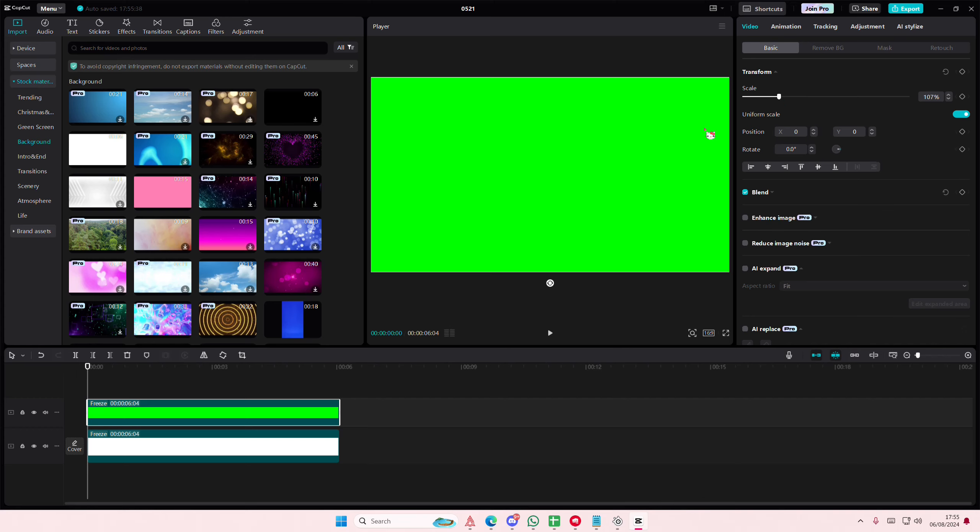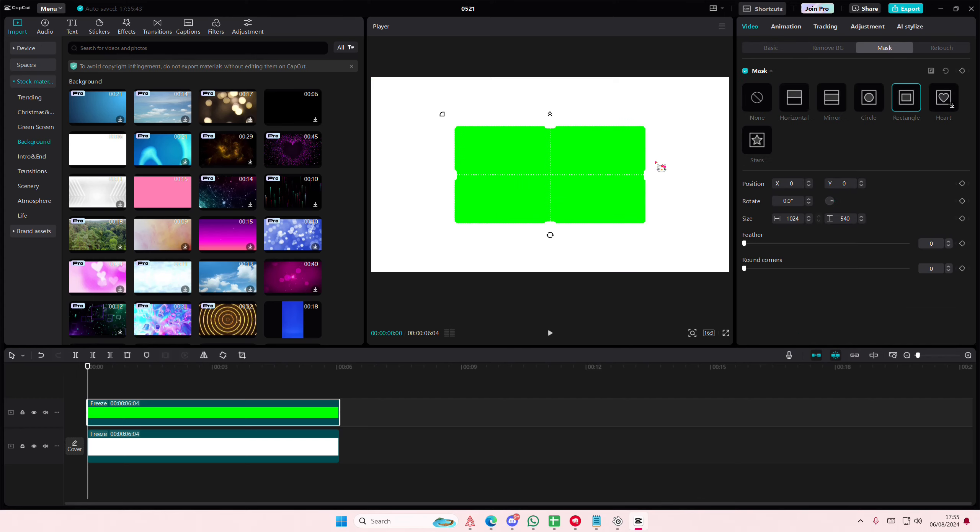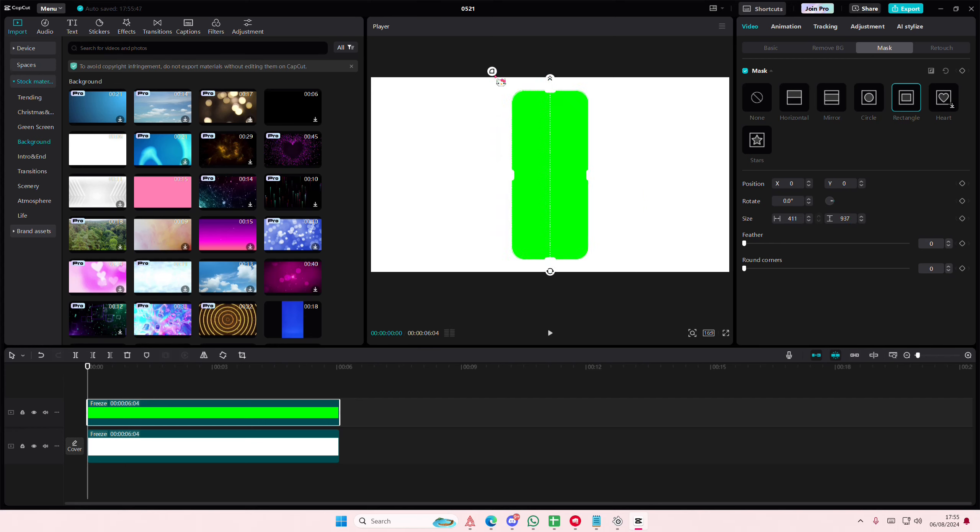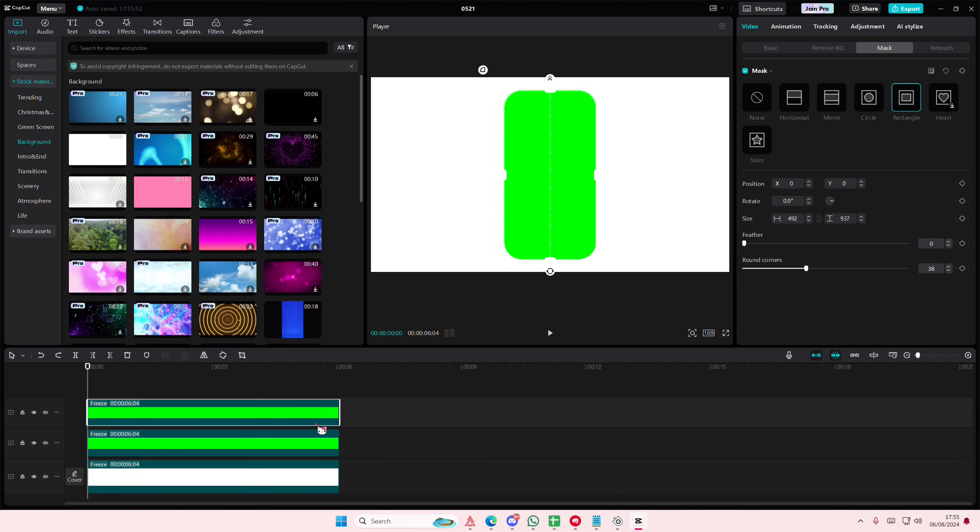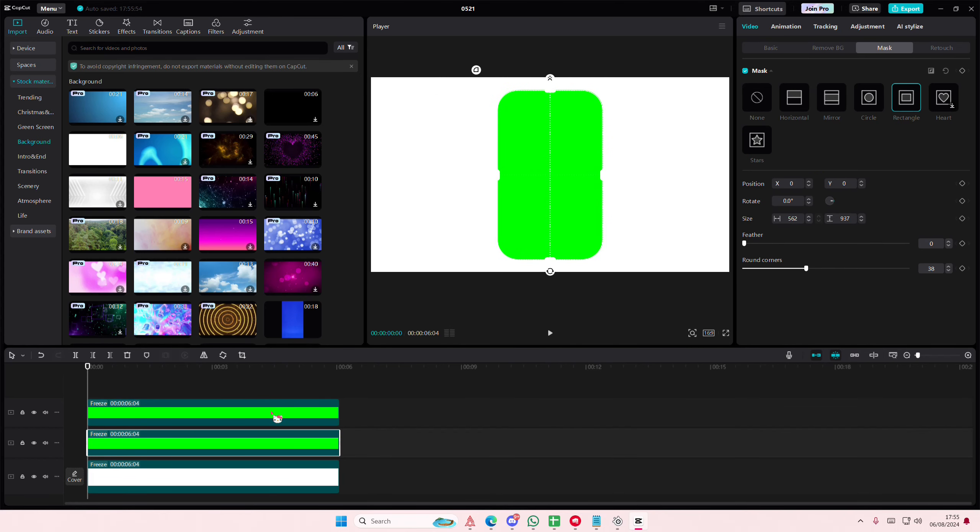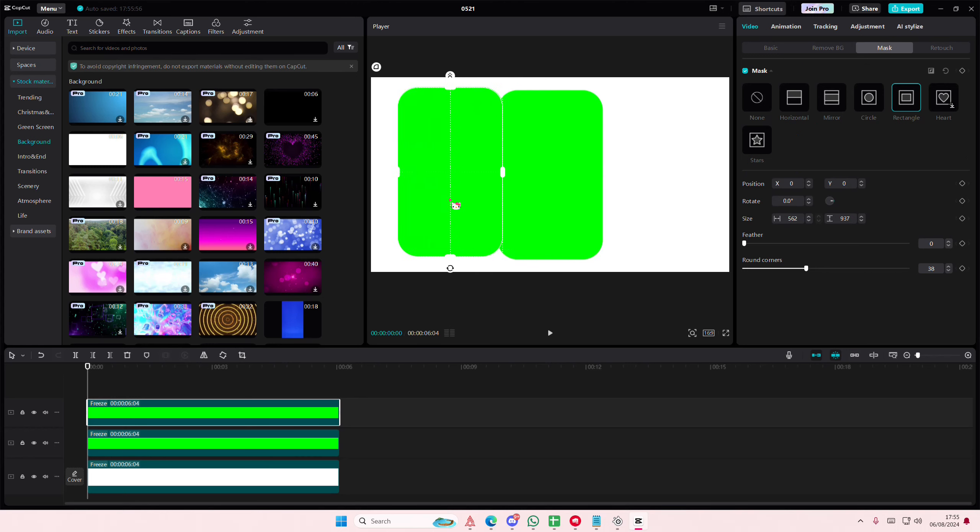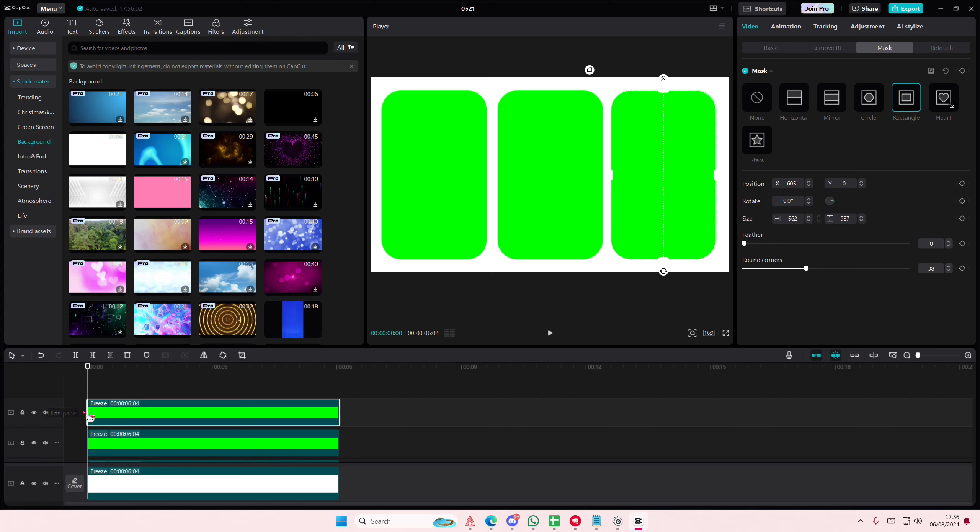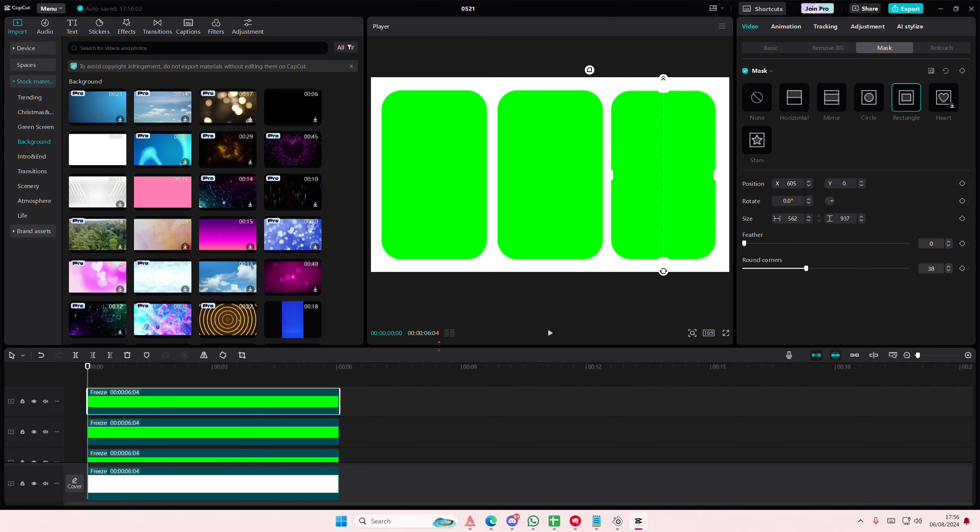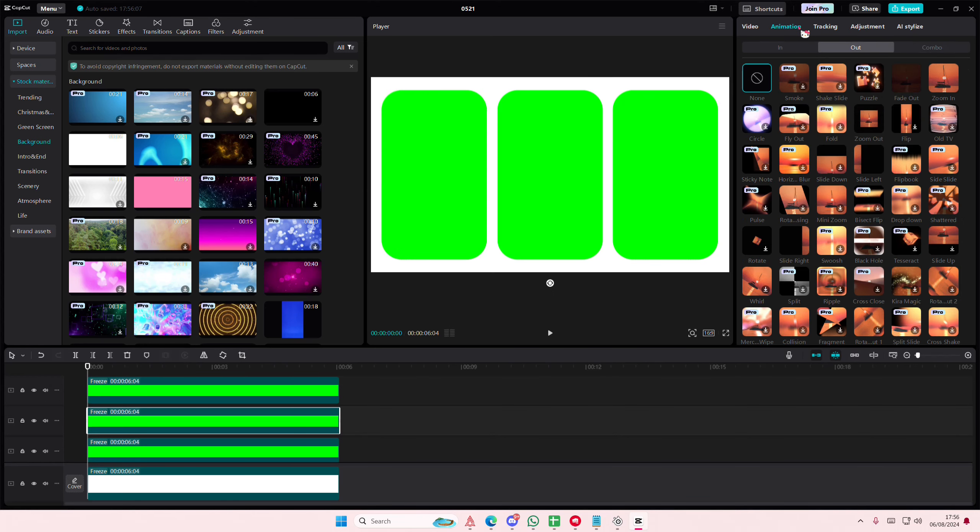First, go to Mask and select Rectangle. I'm going to round out the edges, copy and paste it, and place it on the left. I think it's a little too small. Put them next to each other like so. On this one, go to Animation.